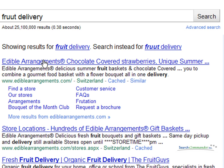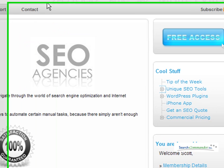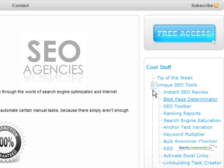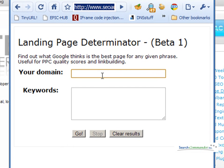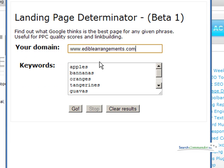If I do a search for fruit delivery, let's look at Edible Arrangements. Let's take a few key phrases. Go to our landing page determinator here on the right under unique SEO tools. I paste in those phrases, tell it the domain name I want to search, and hit go.